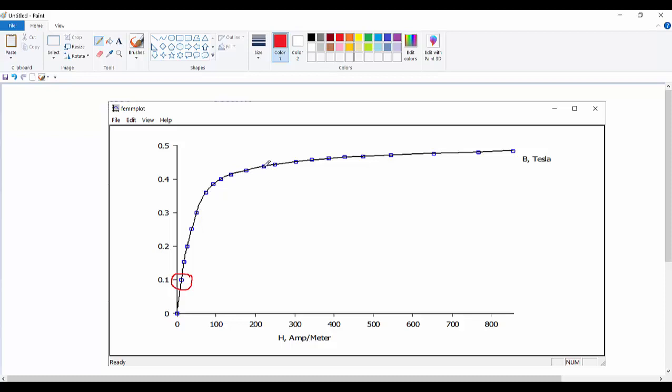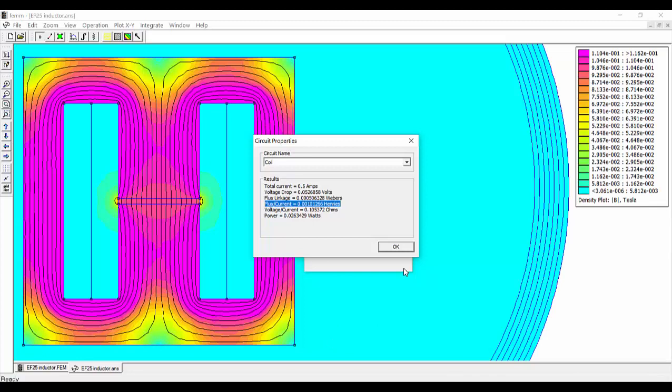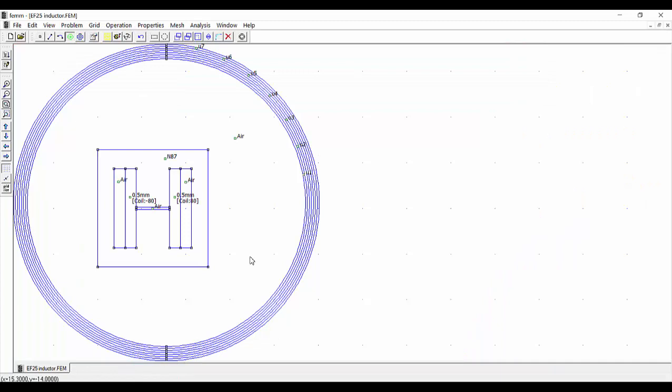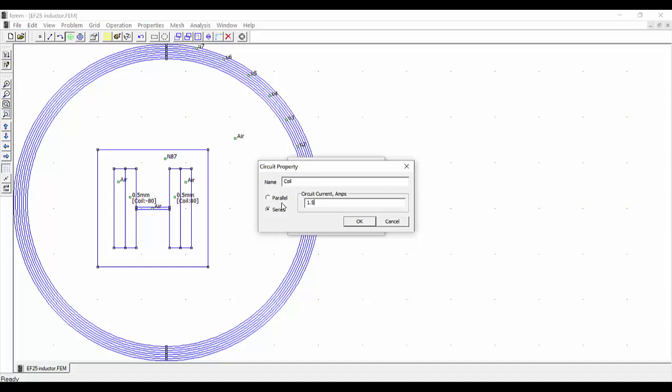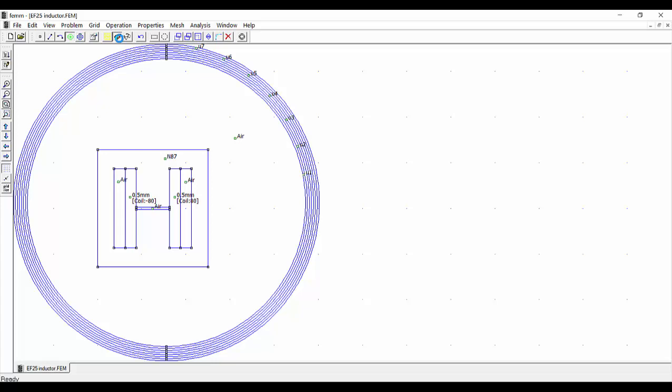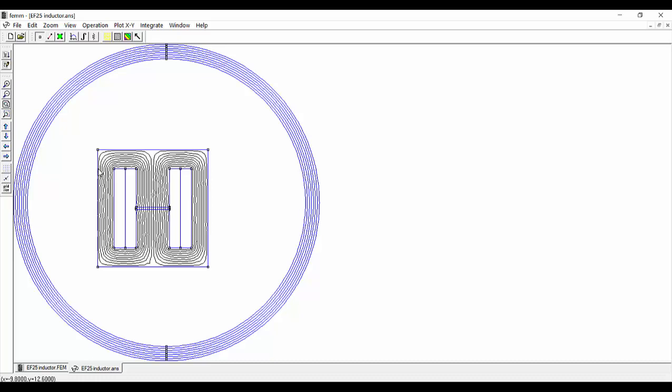But when we are entering the saturation part of the curve, then the permeability of the material is going to decrease, and this is going to make our inductance decrease also. So let's see this with another run of the program. We are going to select our circuit again and increase the current to 1.5 amperes, say OK and run the program again.